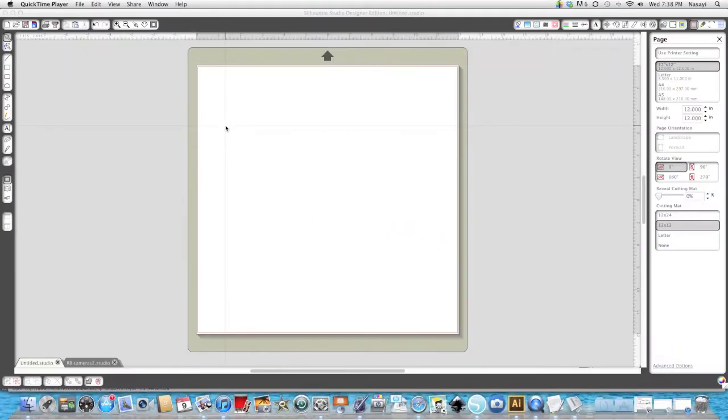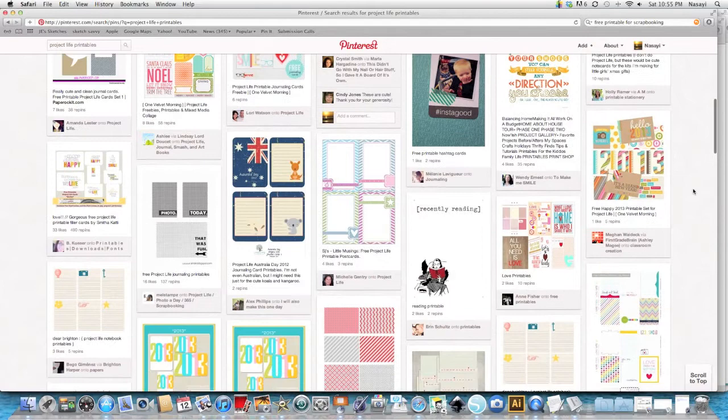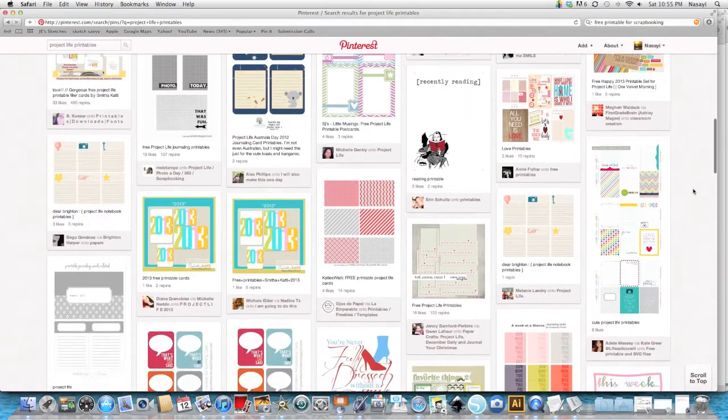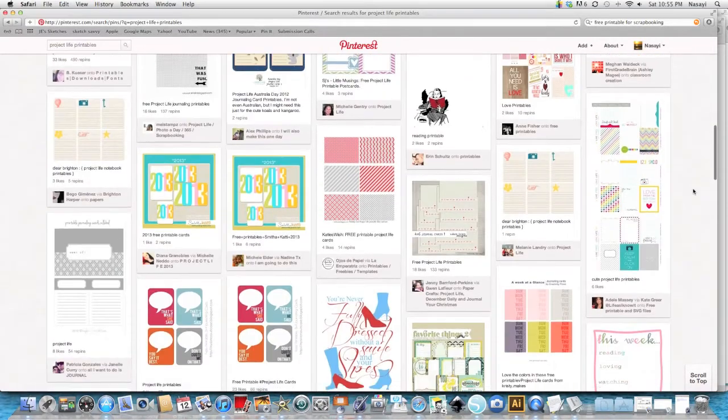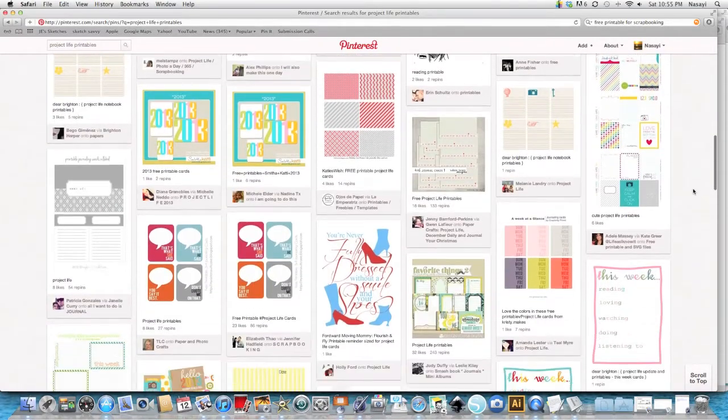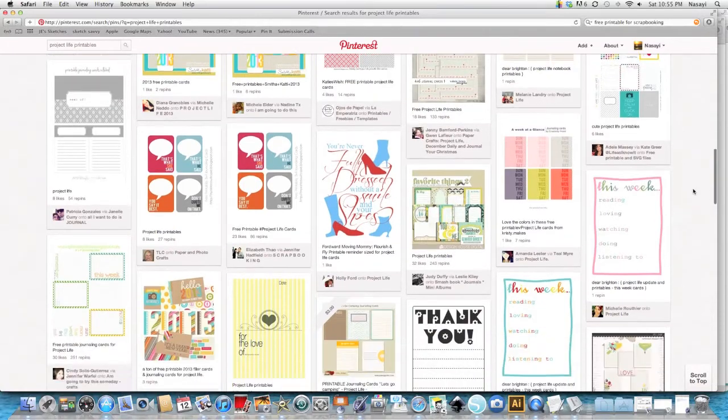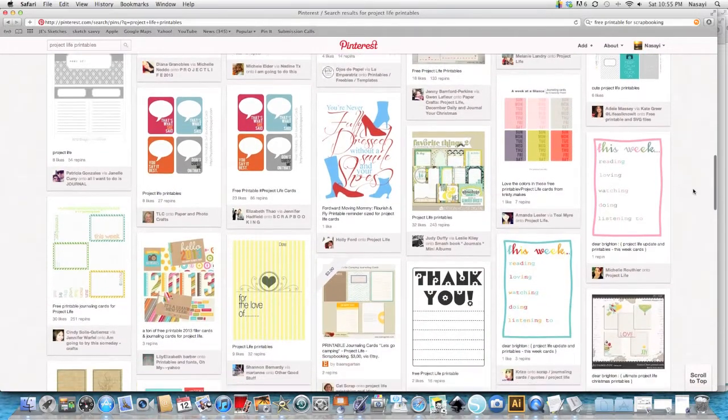Hello everyone! In this tutorial I am going to be showing you how to open the various free printable files you find online for project life and scrapbooking and use your Silhouette to cut them out.